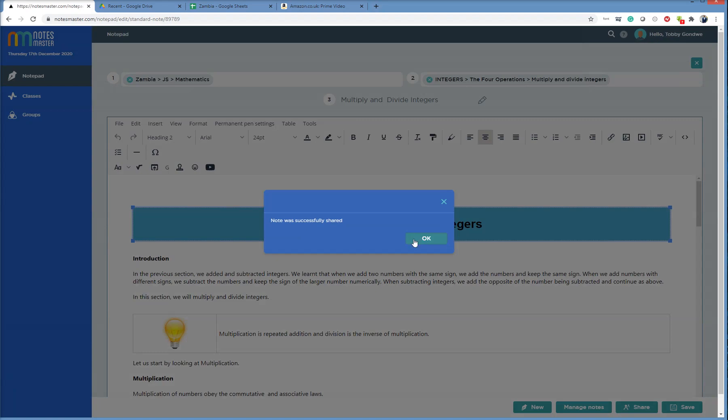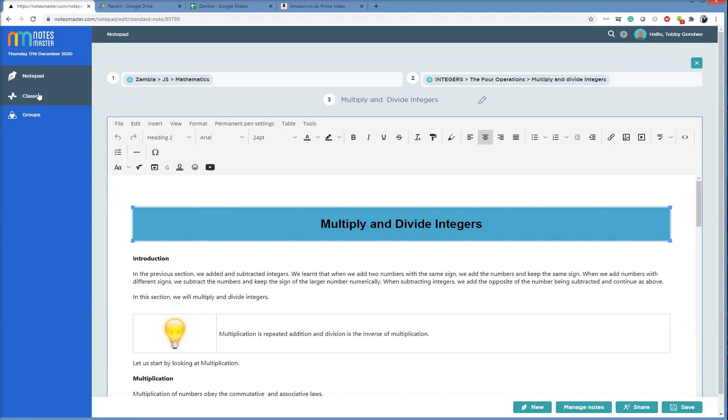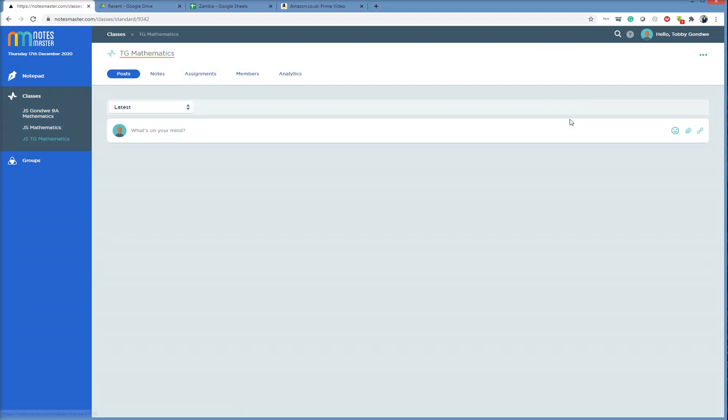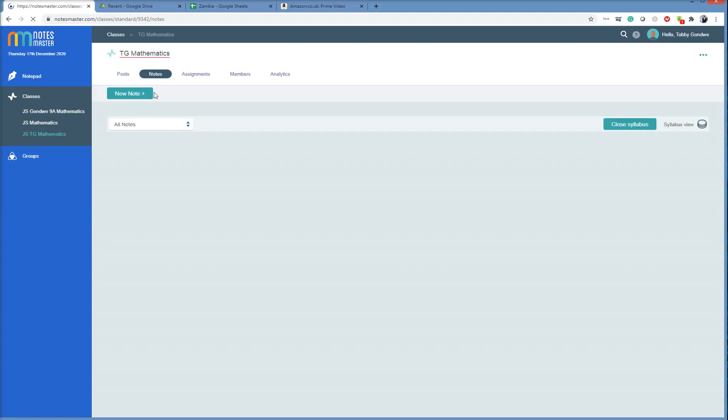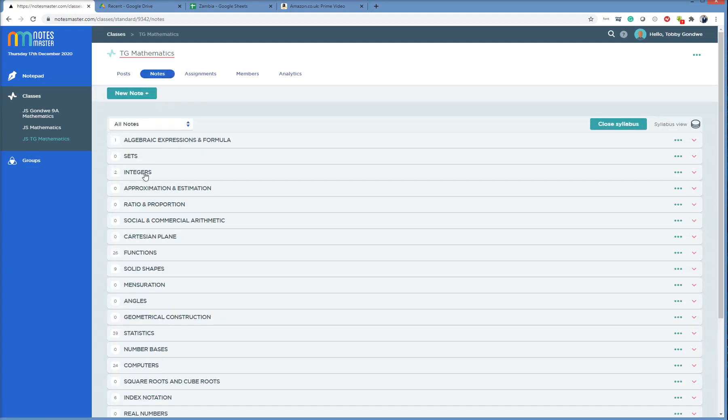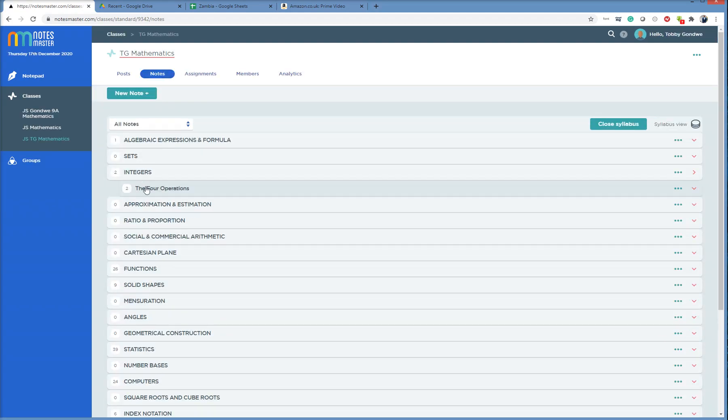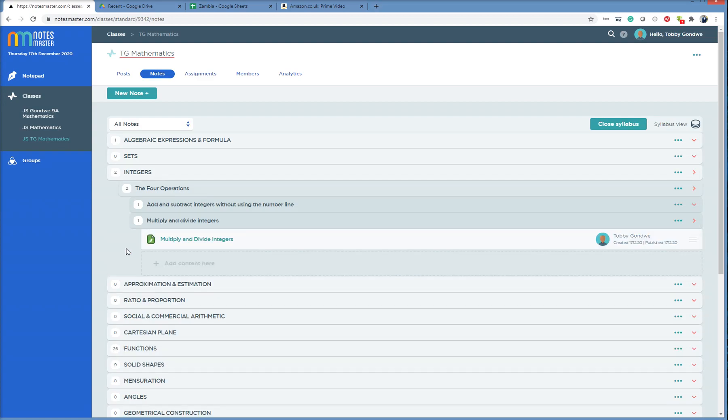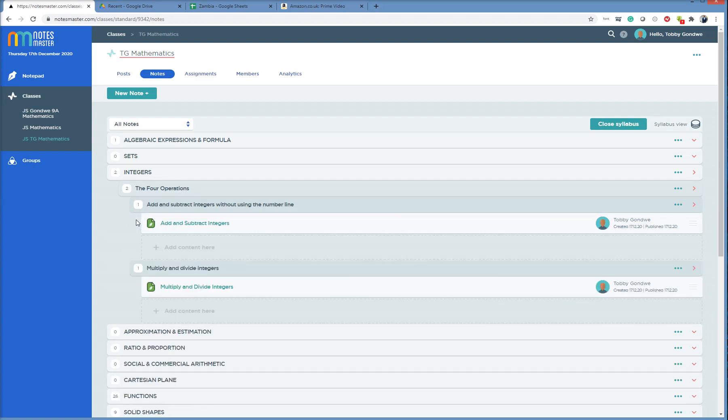So if I go back to my class, if Toby goes back to his class, he will see that in TG Mathematics, I have notes, and you'll see here again, I have two from integers now, four operations. So I have multiply, the one I just copied, and the one I copied before.